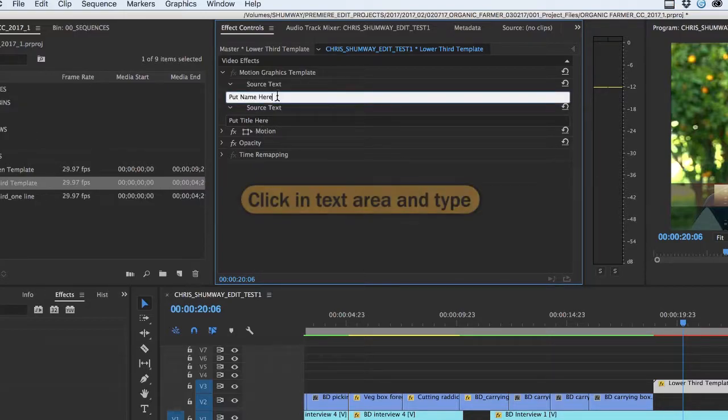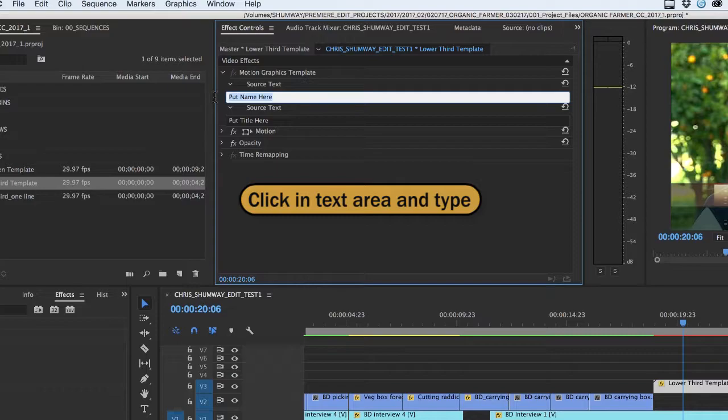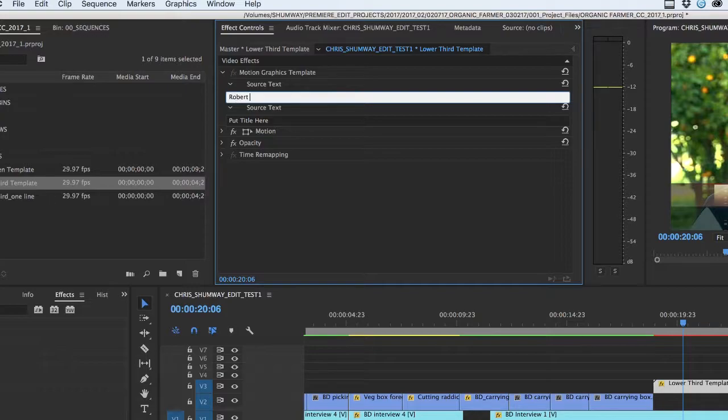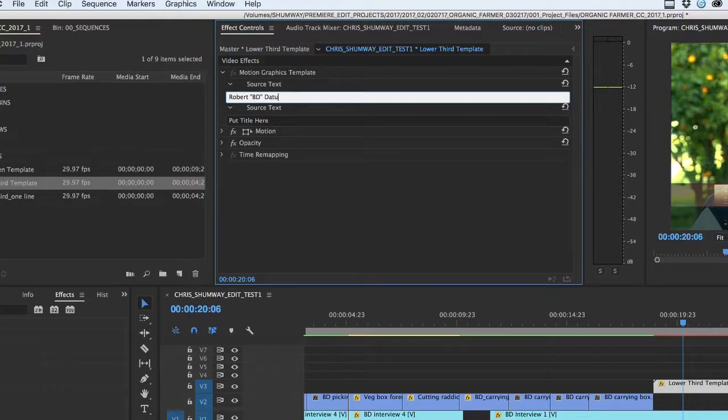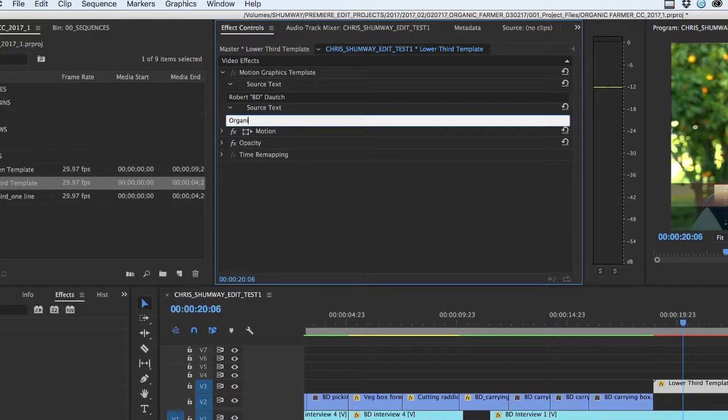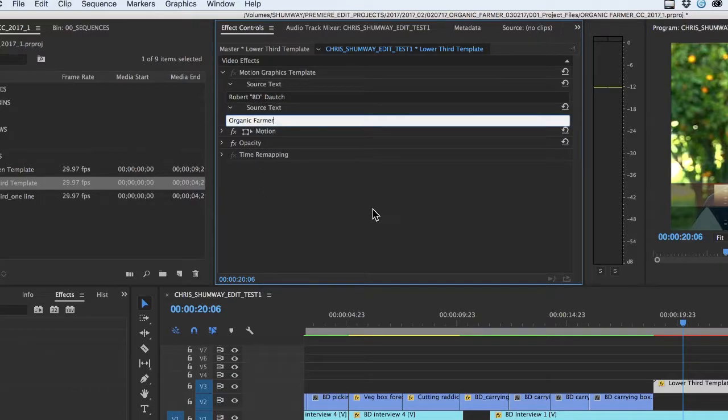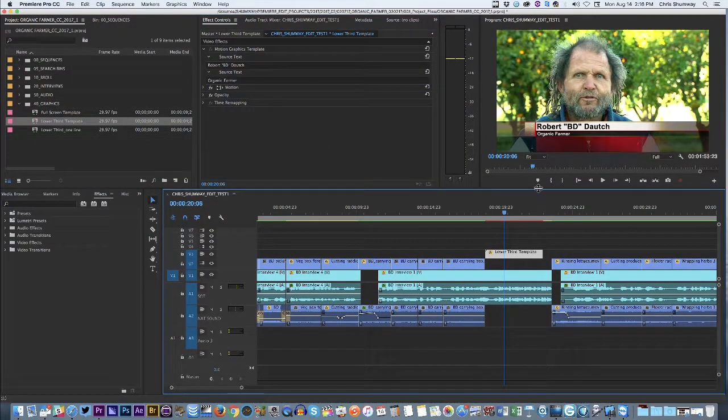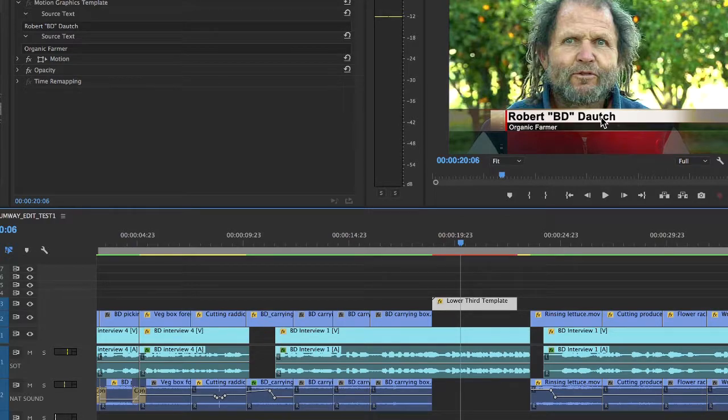This is how simple this is. I just have to go in here and click into the space, type the guy's name, and in this case his name is Robert, if I type it correctly, Robert, and then BD is his nickname that he goes by, so I'll put that in quotes, BD, and Douch is the last name. So I type in his first name and last name, and then in the title, he's an organic, organic farmer. So that's what I put in for the title. And watch this. When I pull back, look what we have on the screen. Robert BD Douch, just as I typed it, organic farmer.